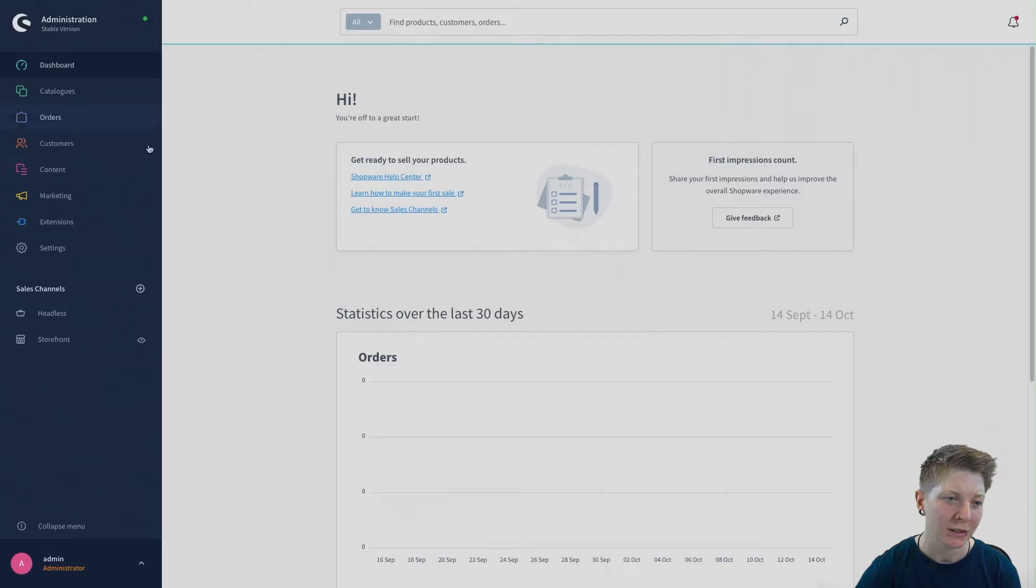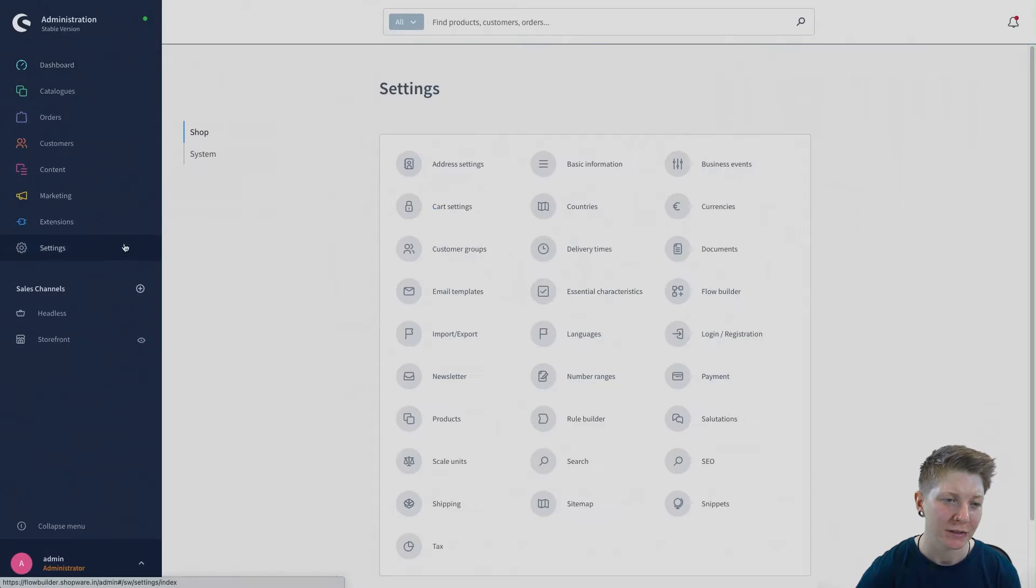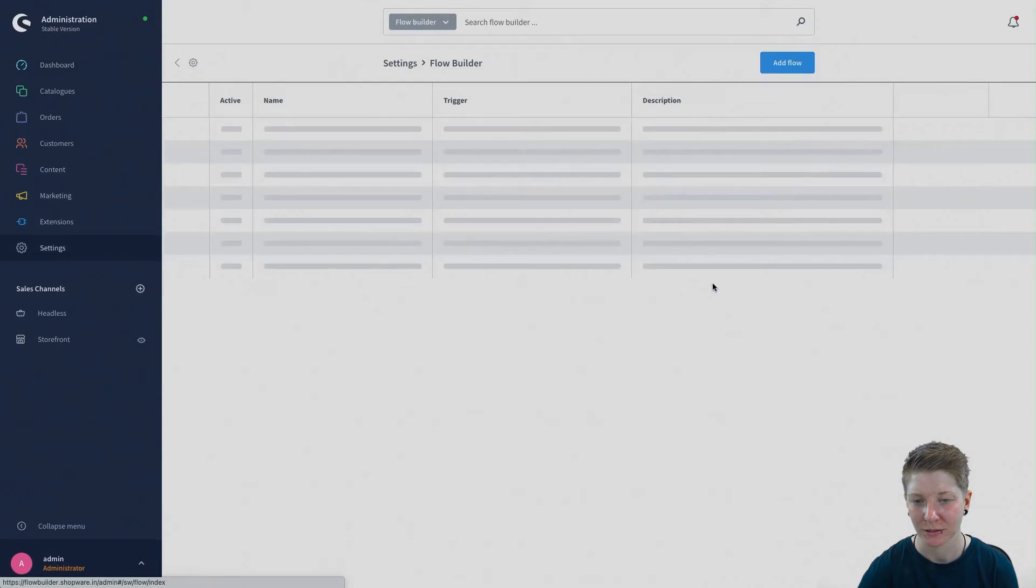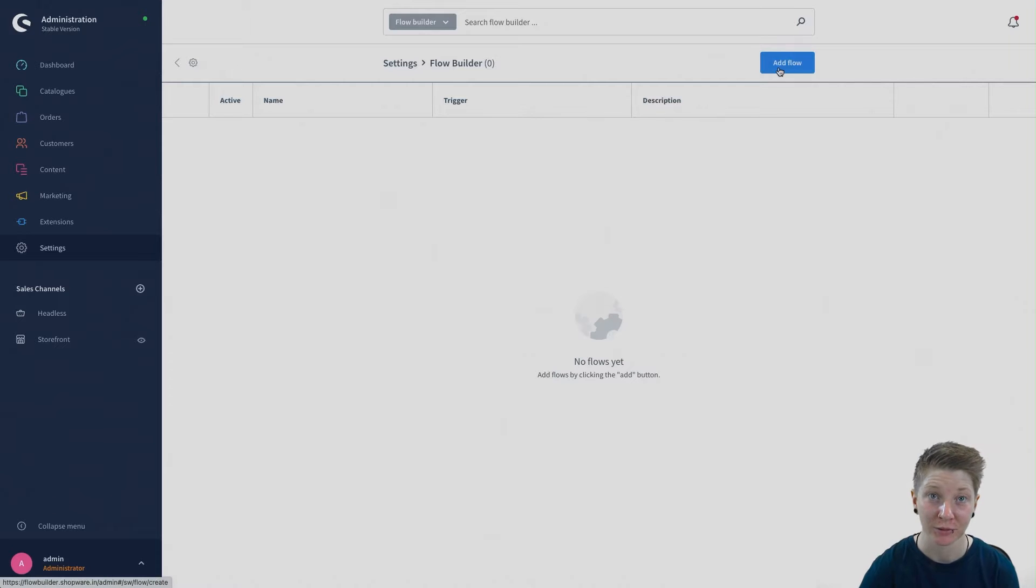Switch to the Flow Builder via Settings, Shop, Flow Builder and create a new flow.